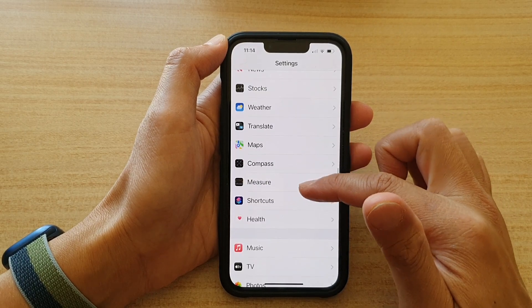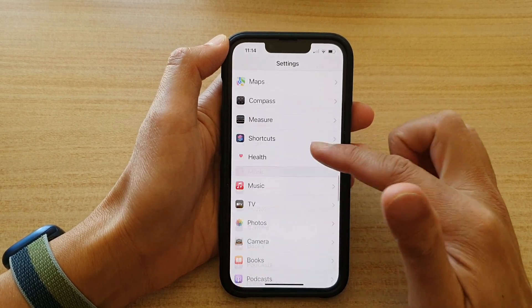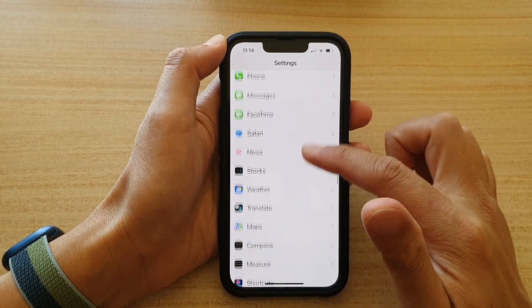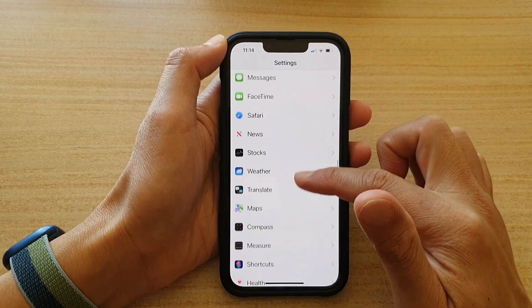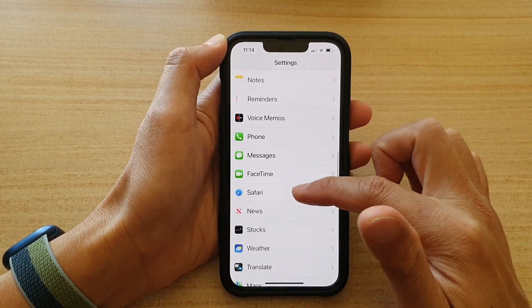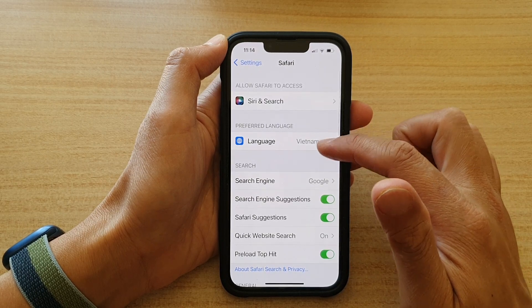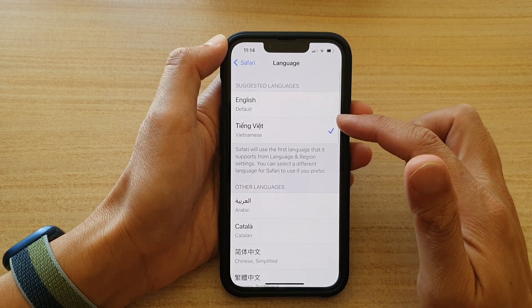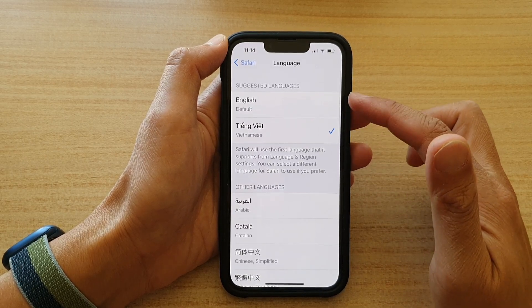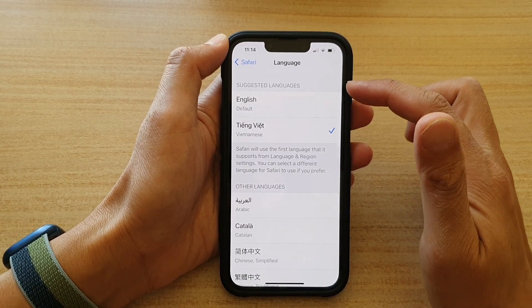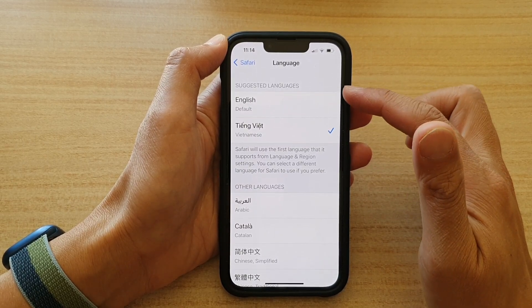Find Safari, and in Safari you can then go into Preferred Language and select a language from the Suggested Languages list.